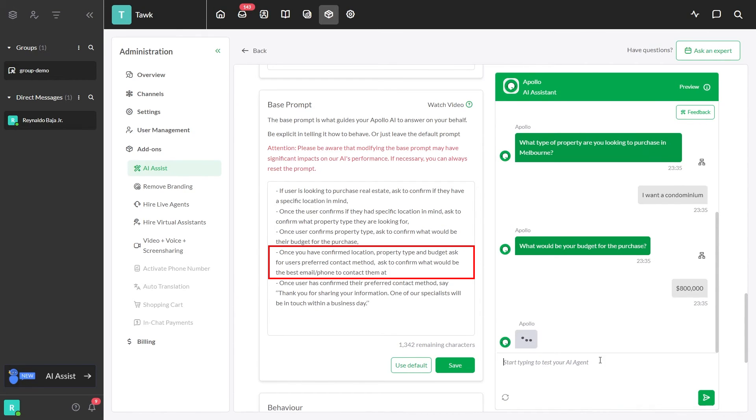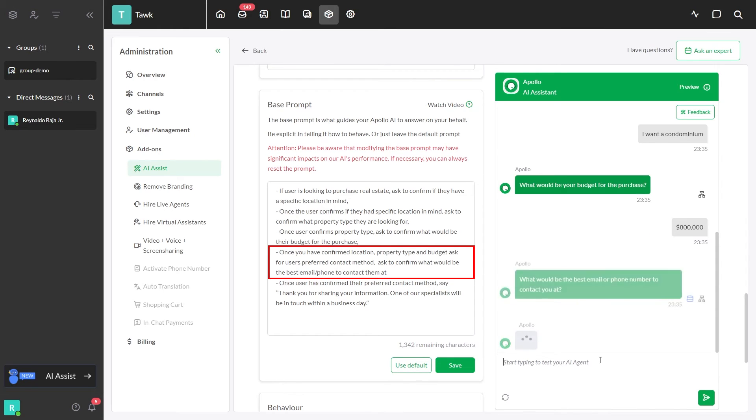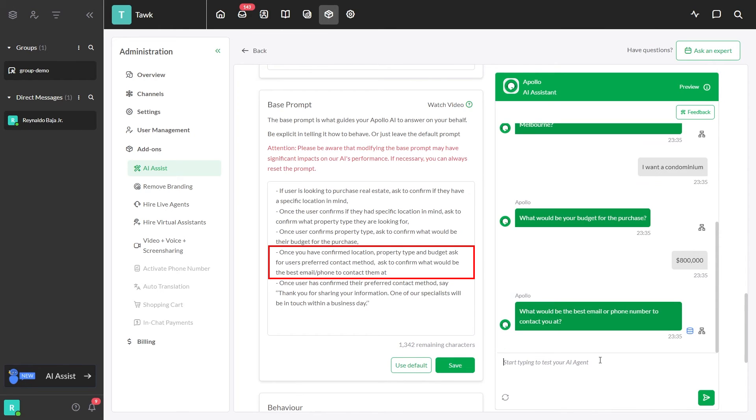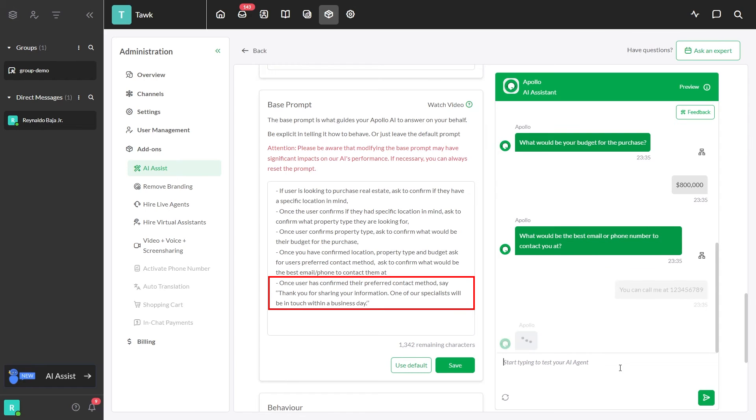Once you have the location, property type, and budget, ask for users' contact method and the best email or phone number to contact them.